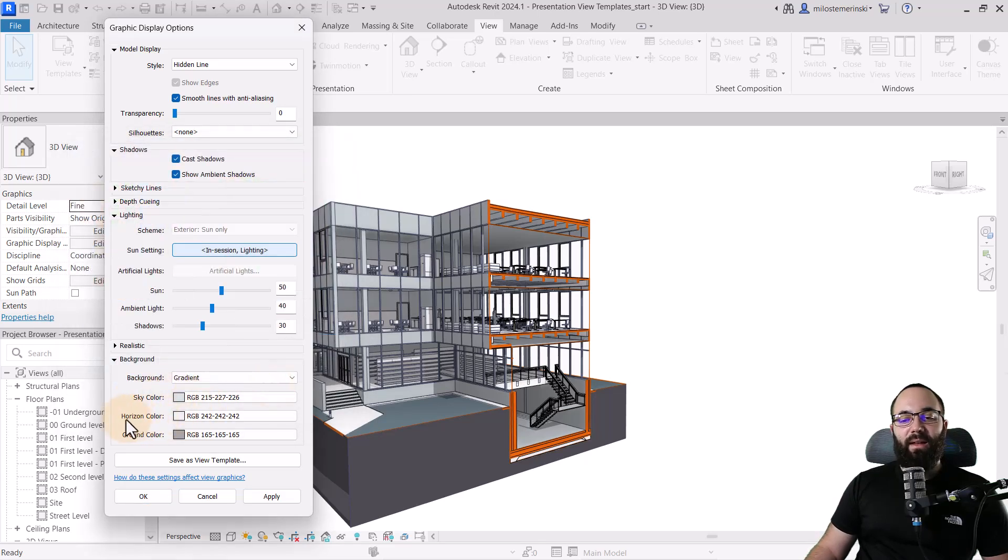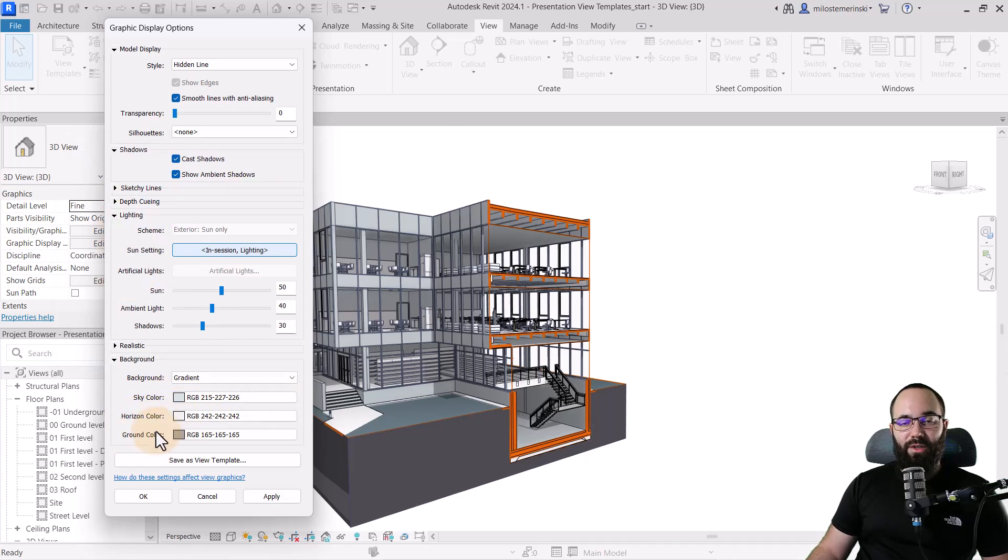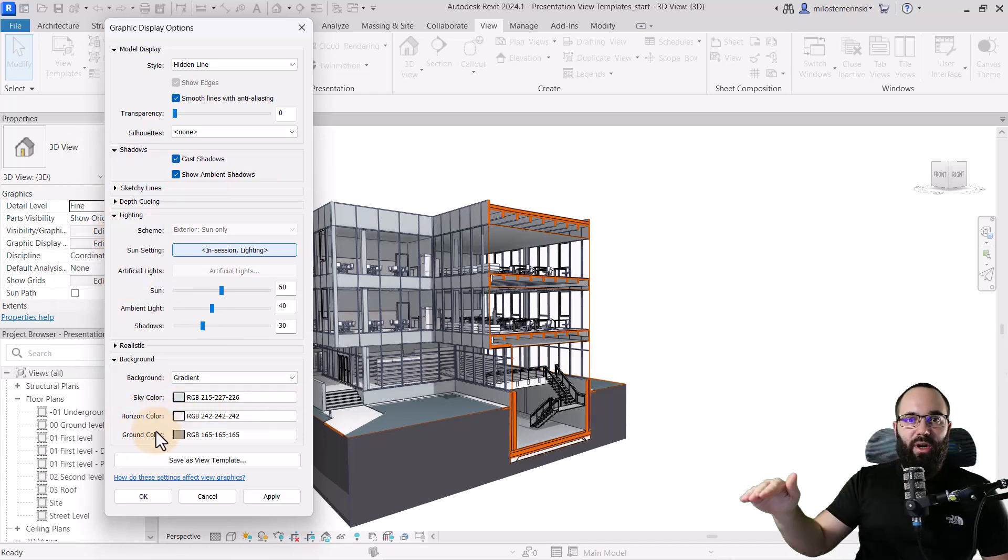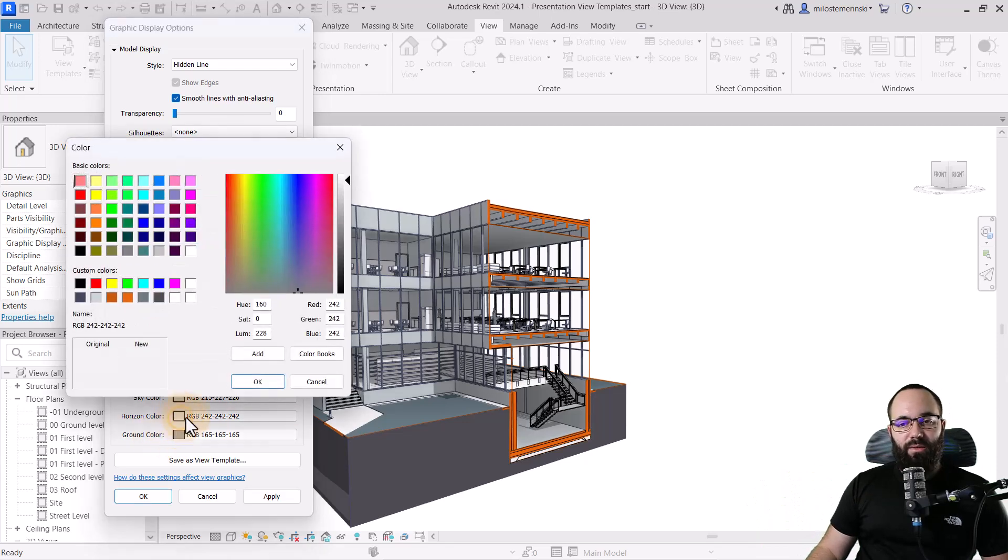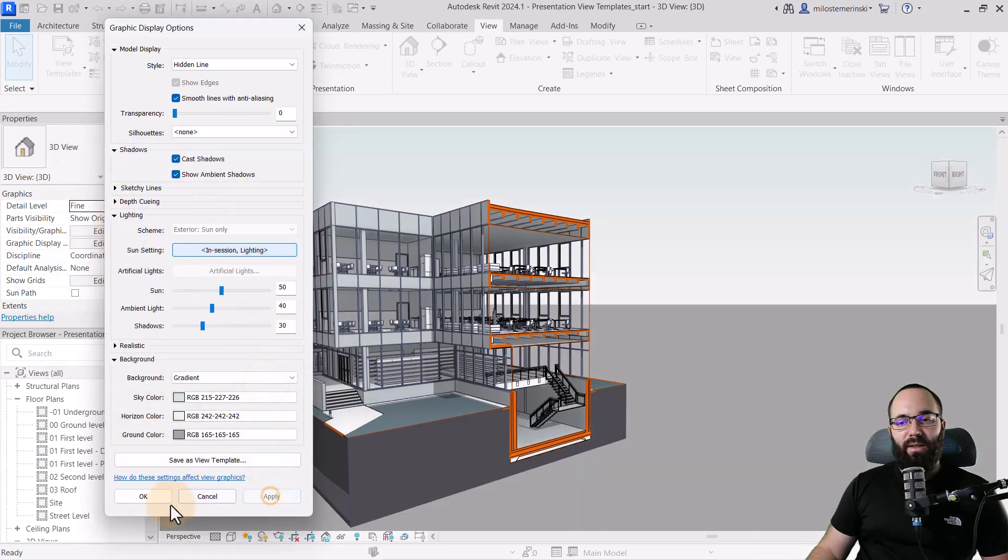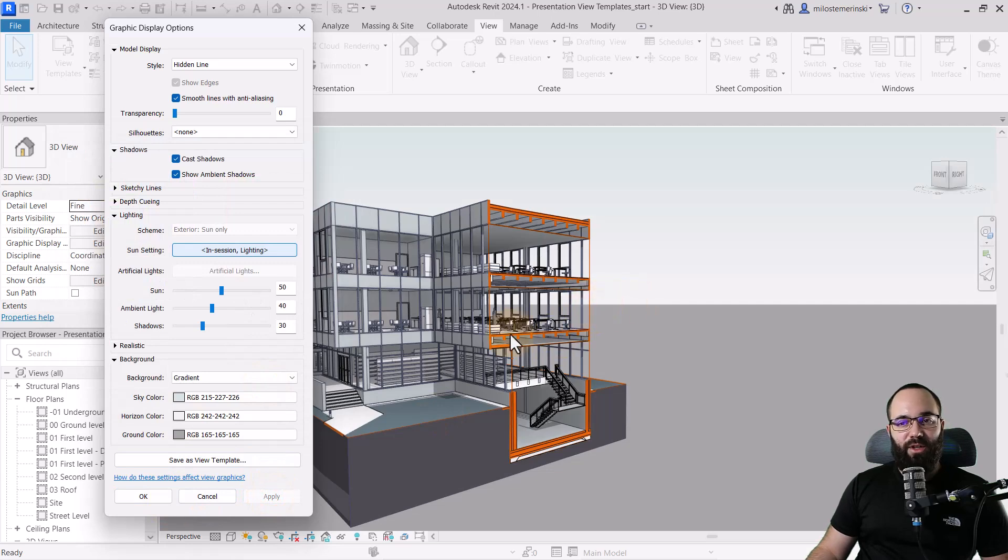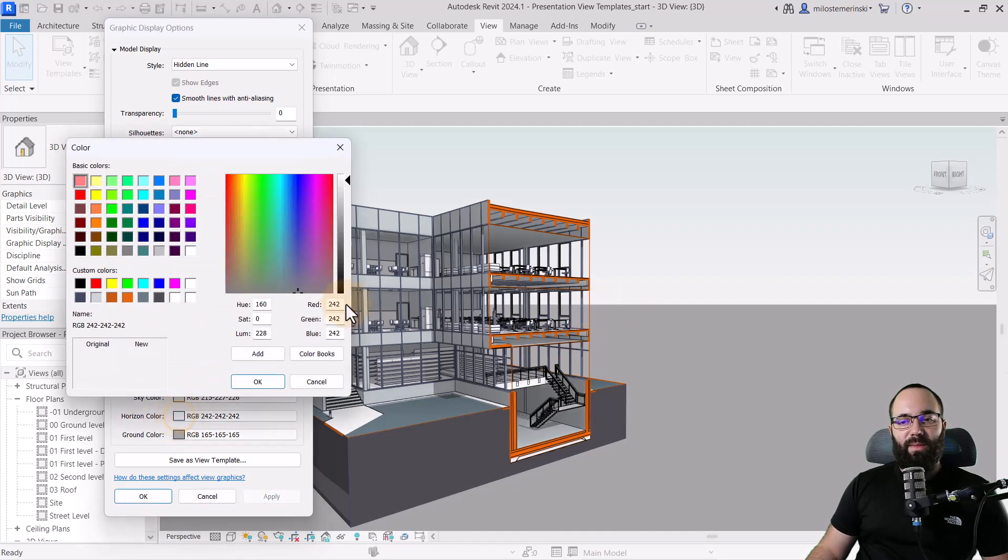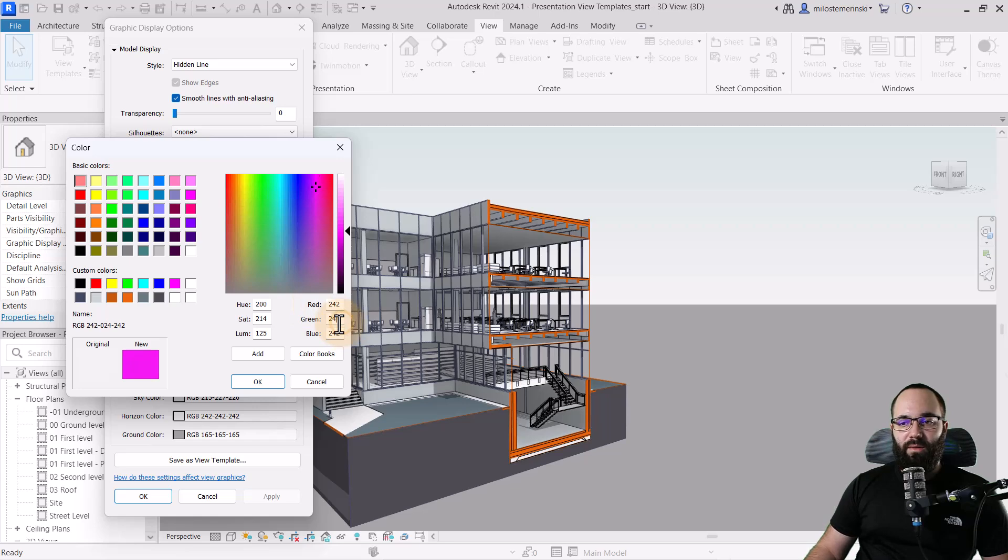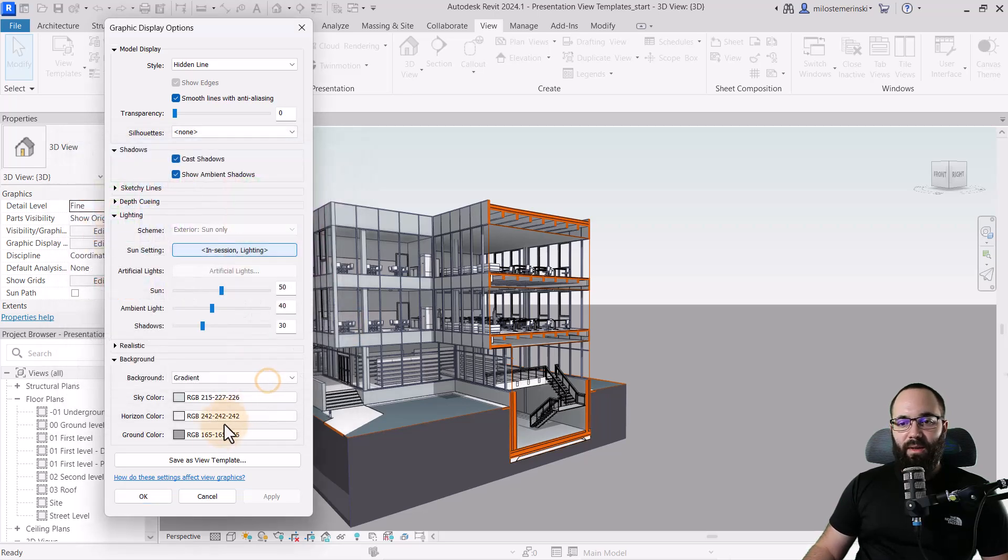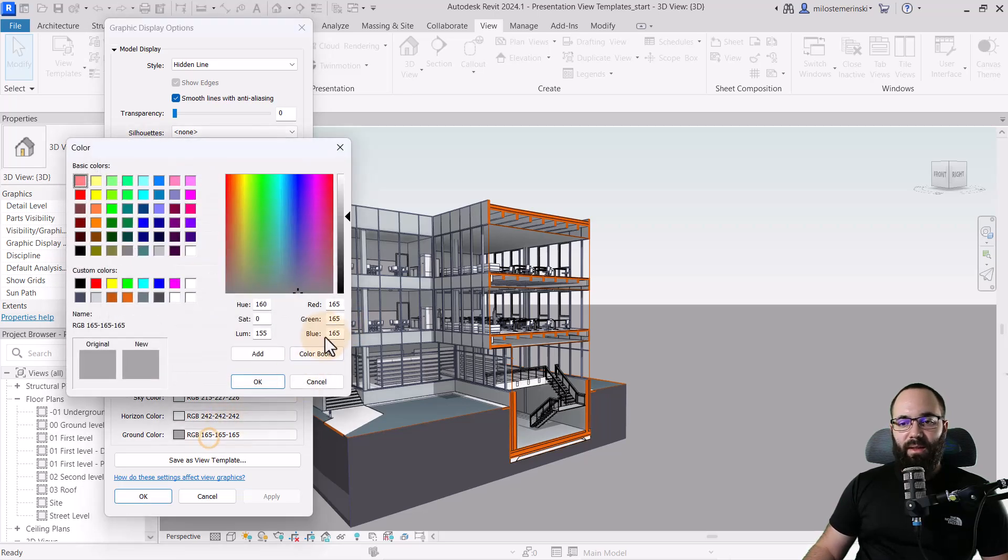And then I like to make the horizon and ground be the same color. So we don't get like a sharp line in between those two. So here, right now, if I hit apply, see how we have that sharp line, which indicates the horizon. So because of that, I like to change this to the same color. So this will be 242, 242. And then I'm just going to apply that same color to this.